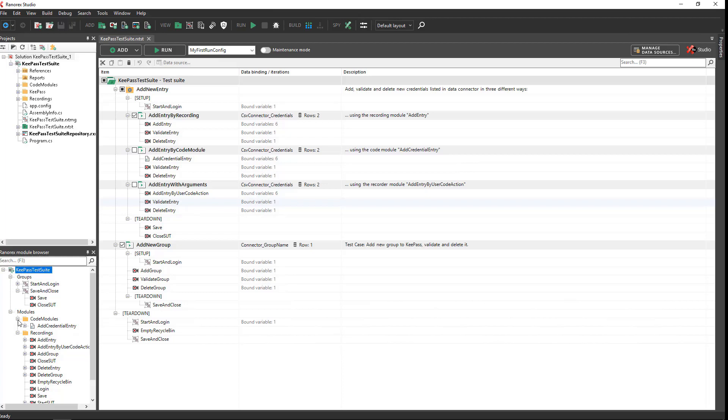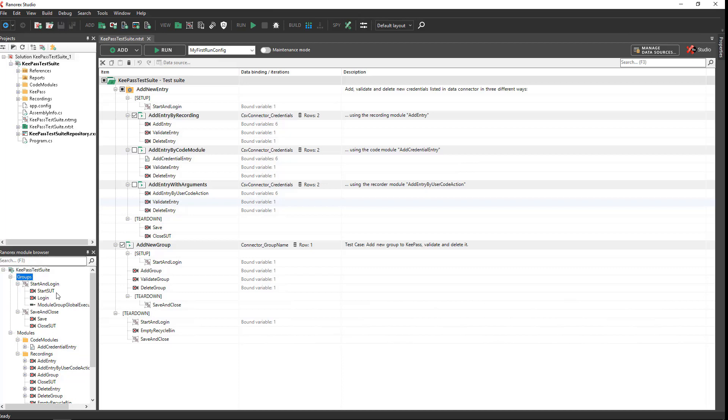You will notice that modules can be organized into logical groups. In the sample desktop project, there are two groups: a start and login group with two recording modules and one code module, and a save and close group with two recording modules. Click on a module to see the variables associated with it.